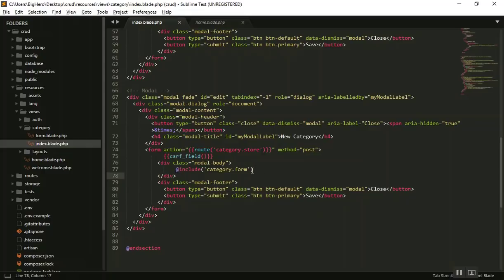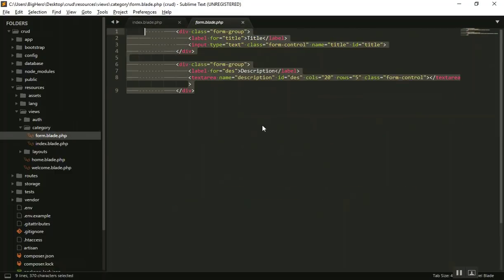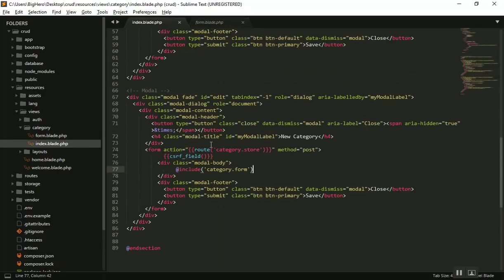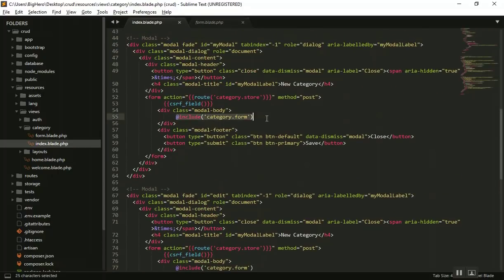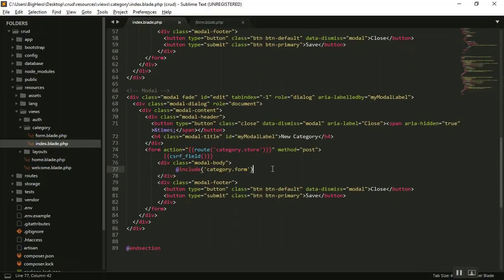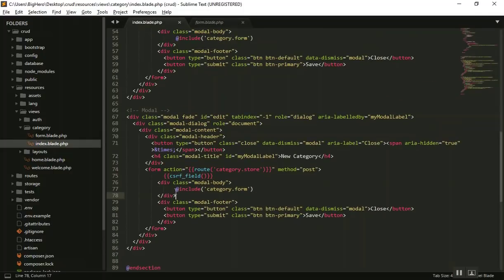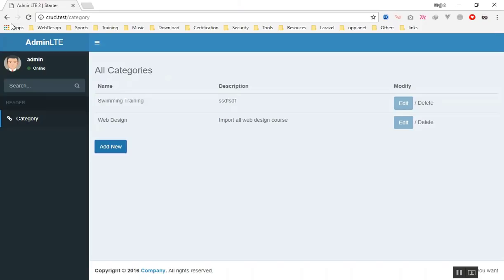I have extracted the form into another file — in the previous video I didn't show you, but there is a file called form.php where I put all the form fields: the title and description. So we don't need to repeat ourselves in both modal windows. I just made another file and then included it. It's a feature of Laravel that you can include files like this — it's the better way, so it will include the form for us.